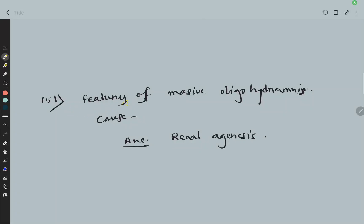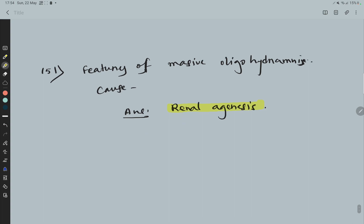Question 51: Features of massive oligohydramnios — cause. The cause is renal agenesis.